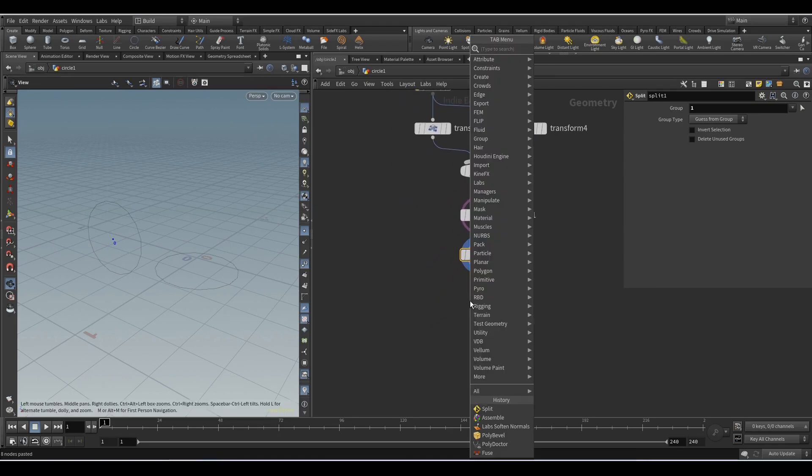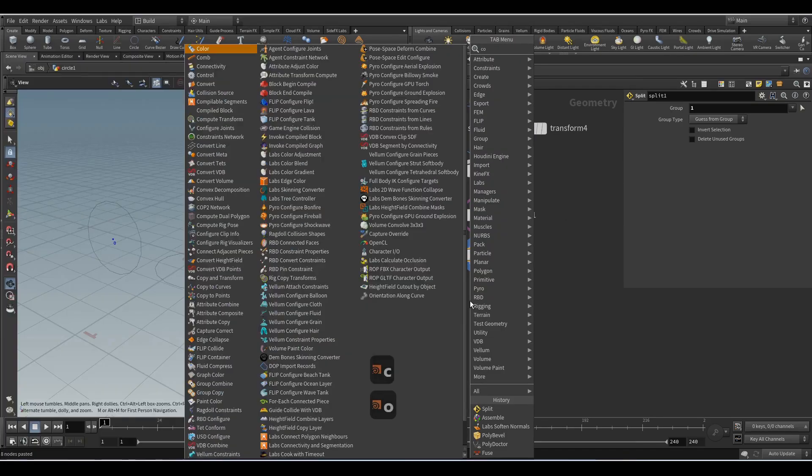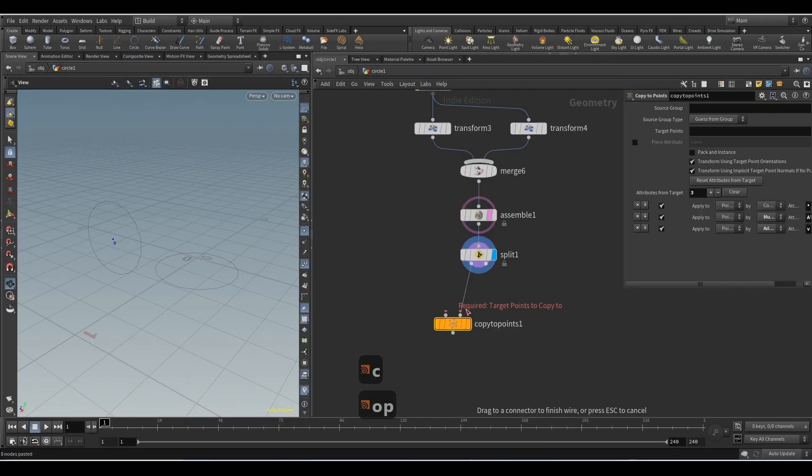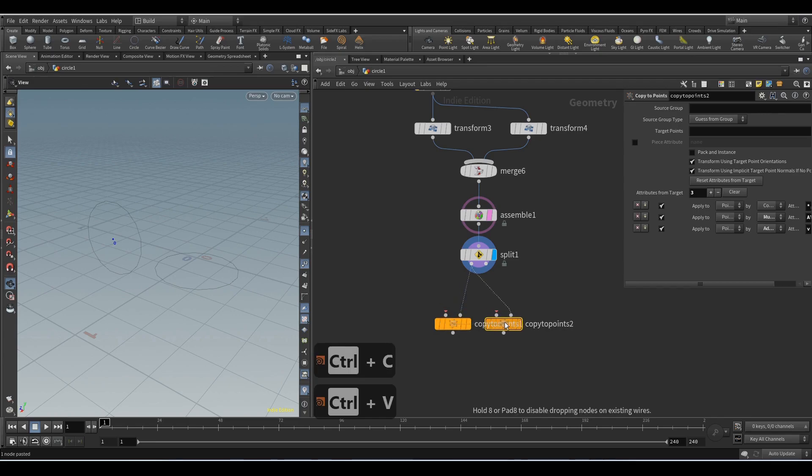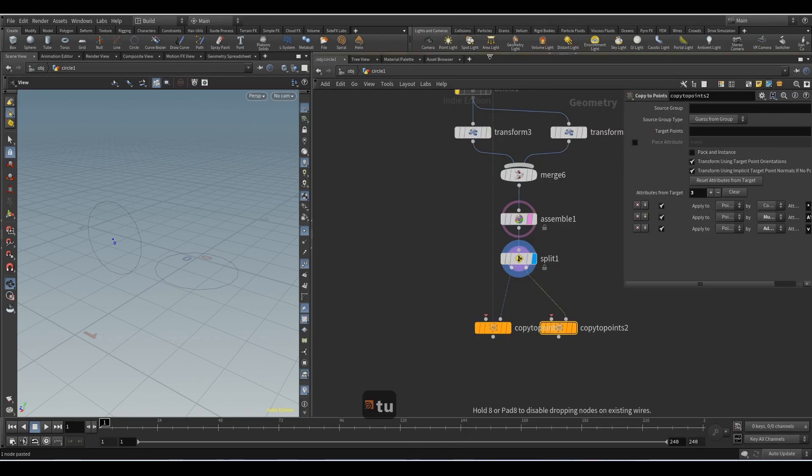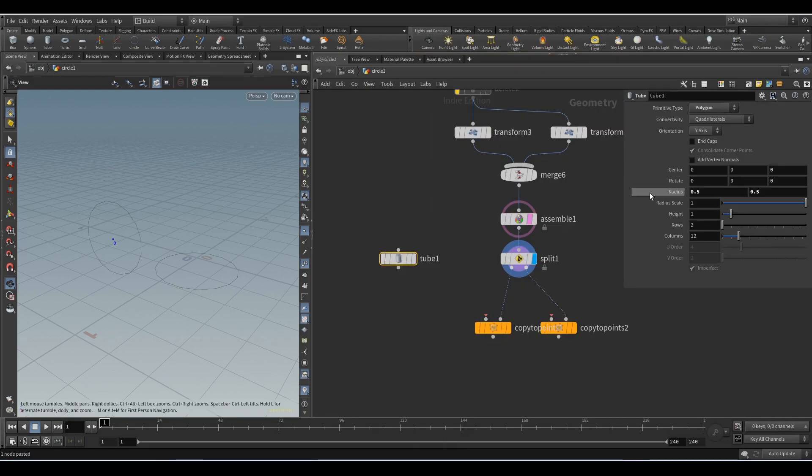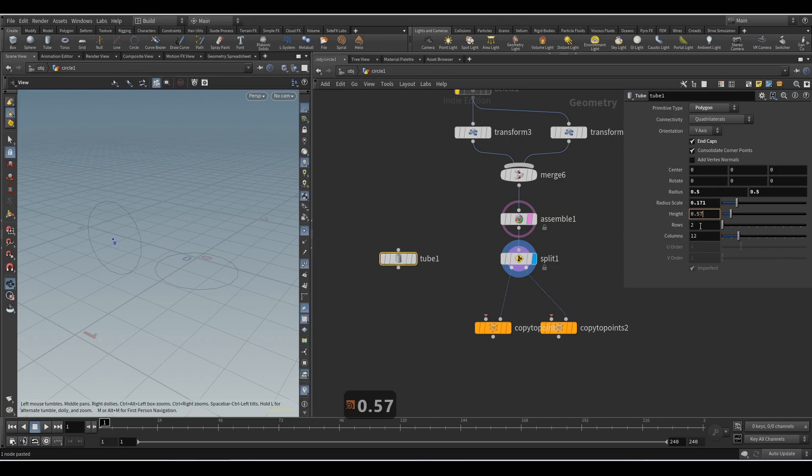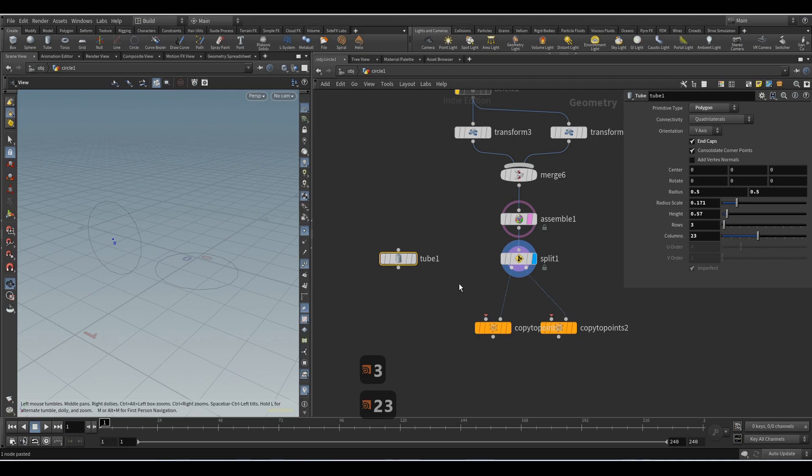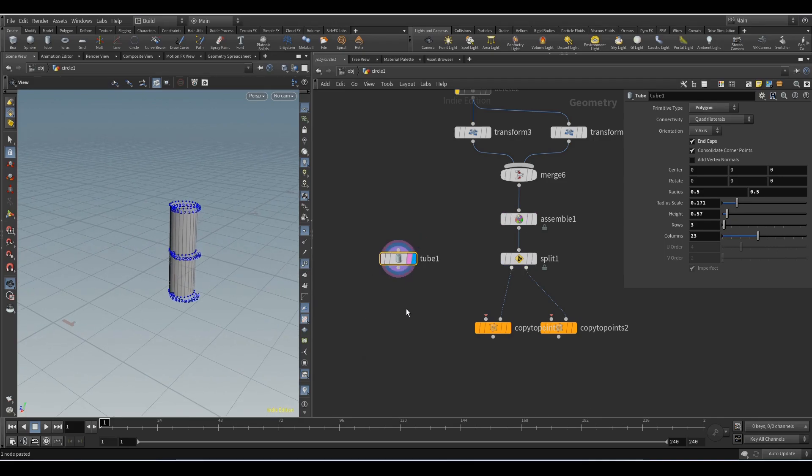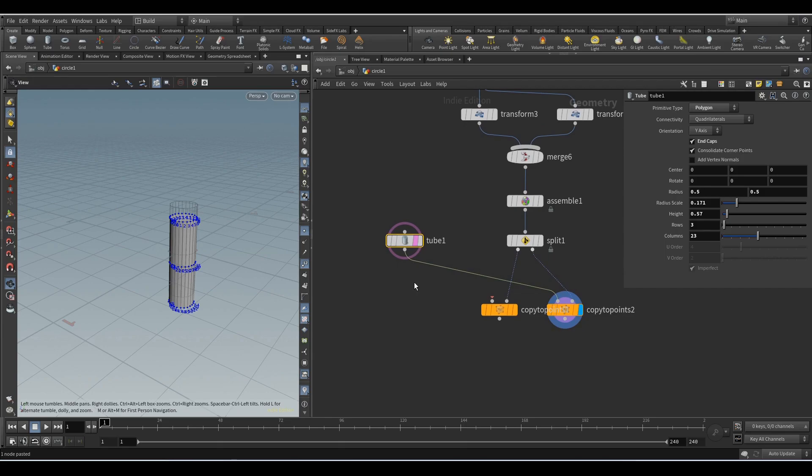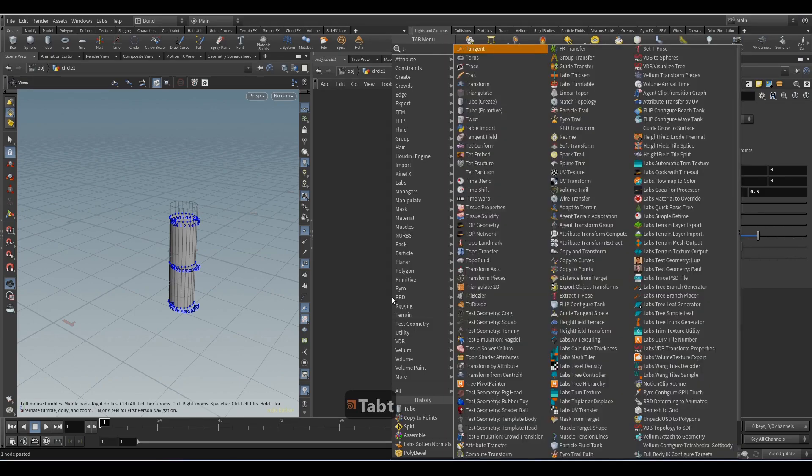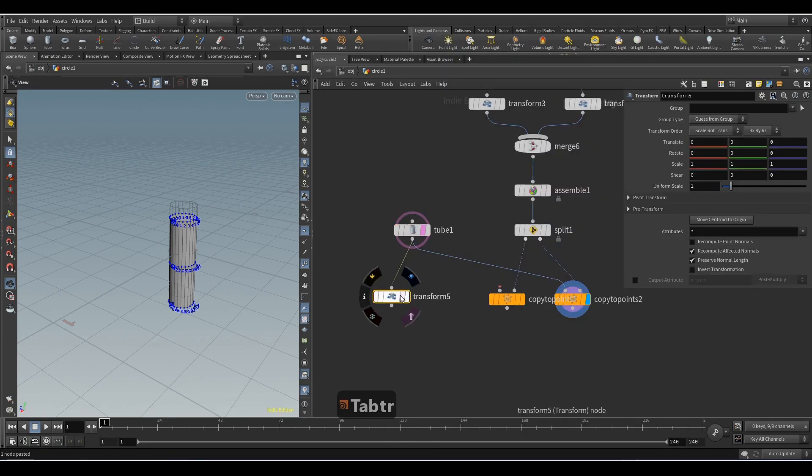Add the copy to points node for each point. Add a tube and set the following values: activate end caps, radius scale 0.171, height 0.57, rows 3, columns 23. And we connect it here. Add the transform node, rotate it 90 degrees, and connect it to the copy to points node.